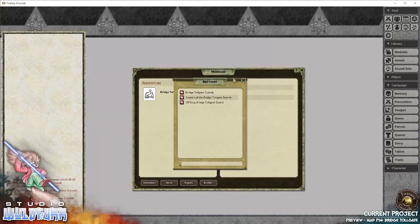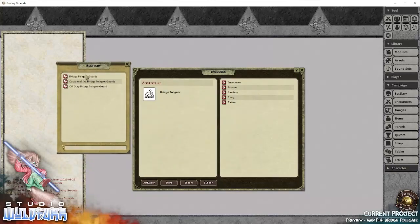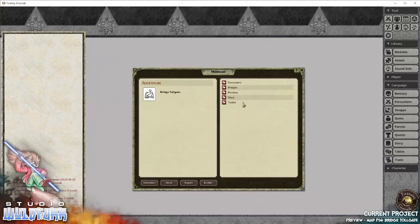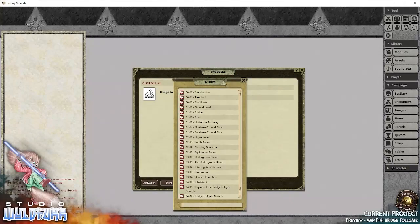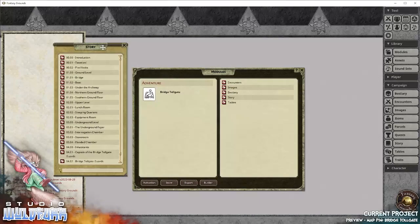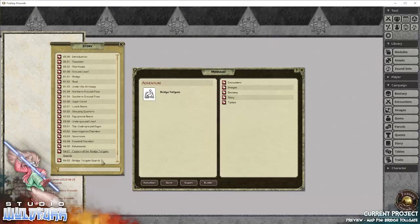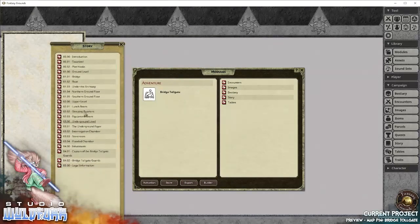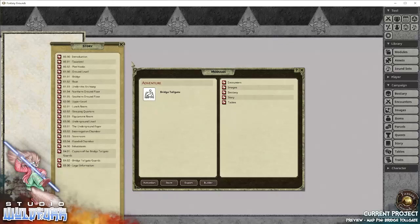It has a bunch of images which we'll have a look at. There's three bestiary entries, they're actually NPCs. There are story entries, which is the narrative or the story narrative explaining what goes on at the place.